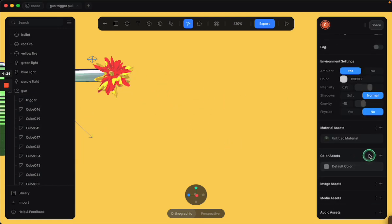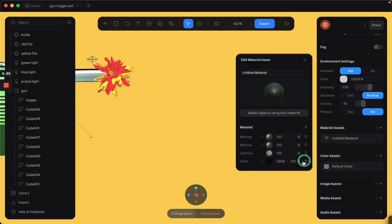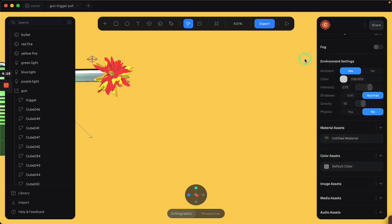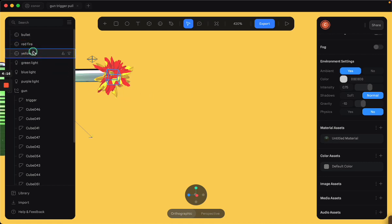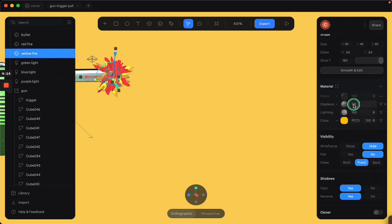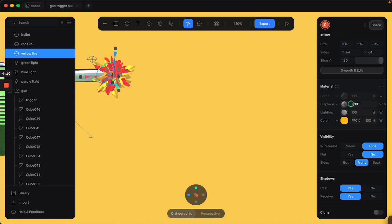I get that effect by using the displacement material, which changes the shape into this wacky explosion type shape.